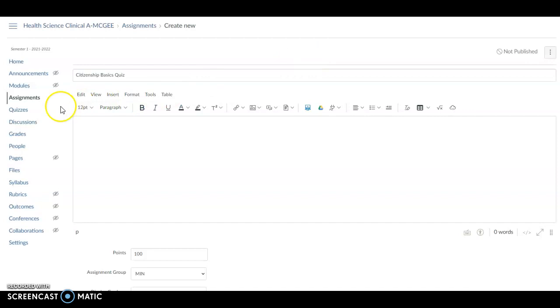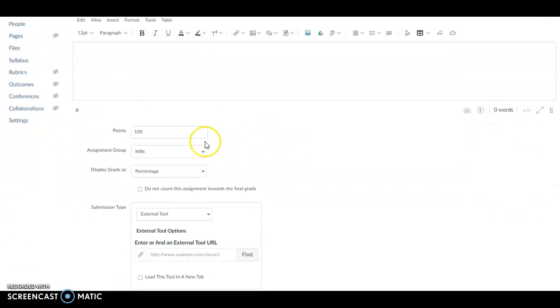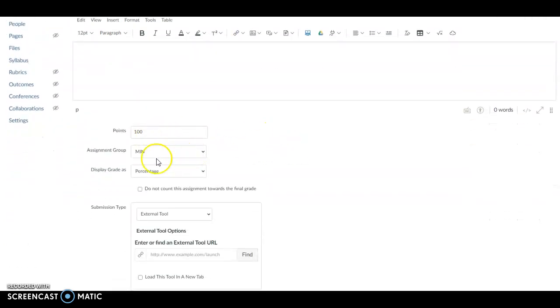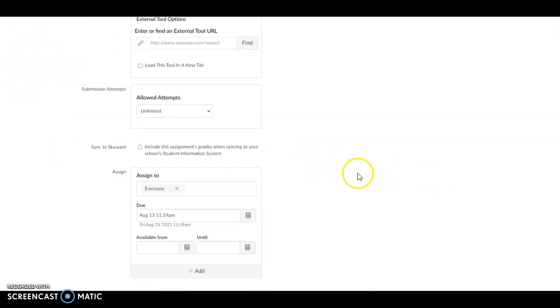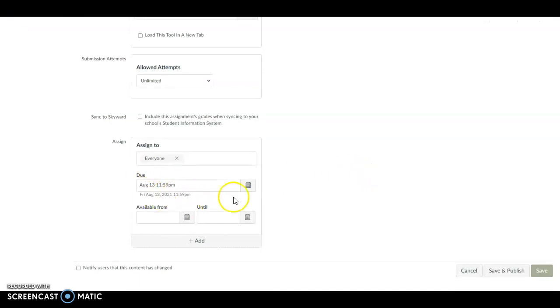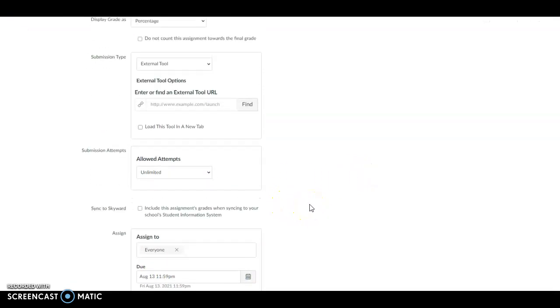First of all, you need to go to Assignments, Create a New Assignment. I'm already there. I've put my name in, put my points, what group it's in. I'm going to skip this part for right now. Come down, I've got my due date. So I've done all that.